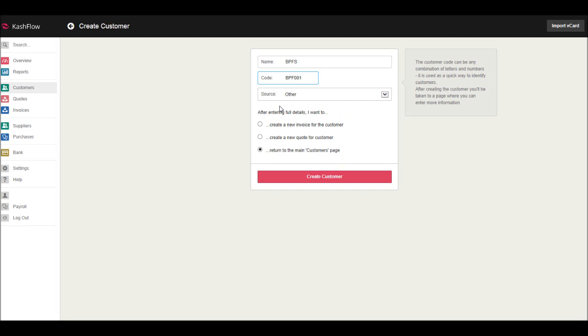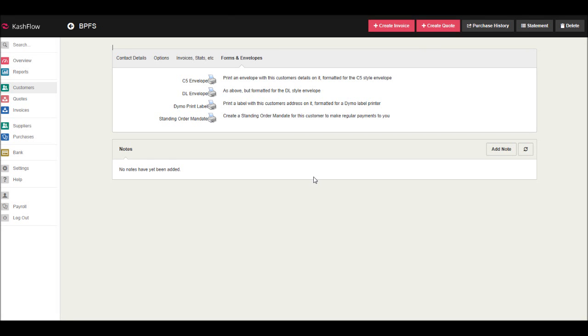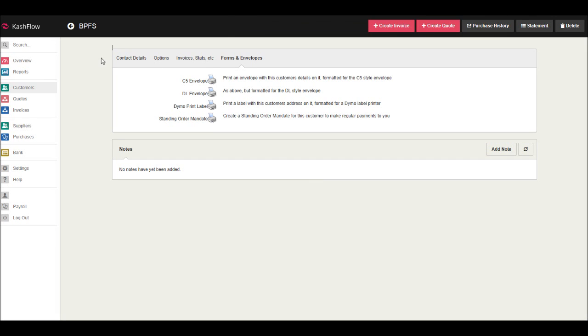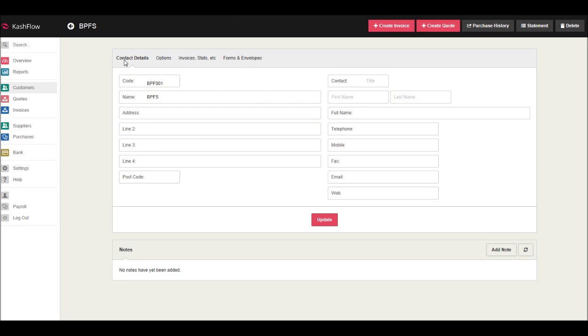Down the bottom, we're asked which screen we would like to go to once the customer is created. Just leave the default to return to main customer page, and then click Create Customer. The customer has now been created, but we can add and edit their details by clicking Contact Details.